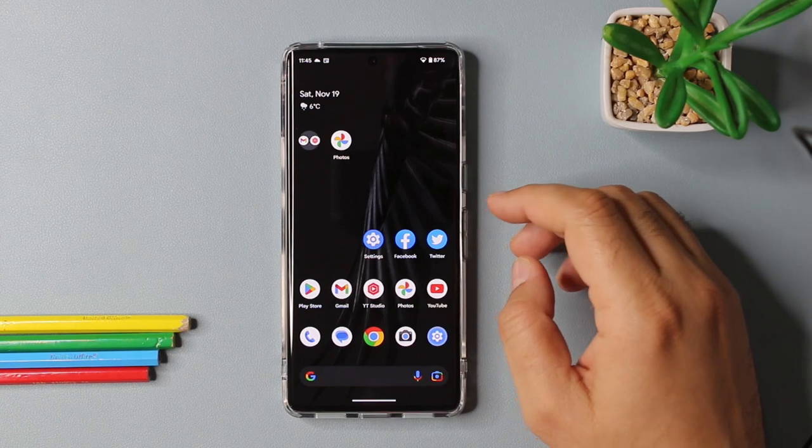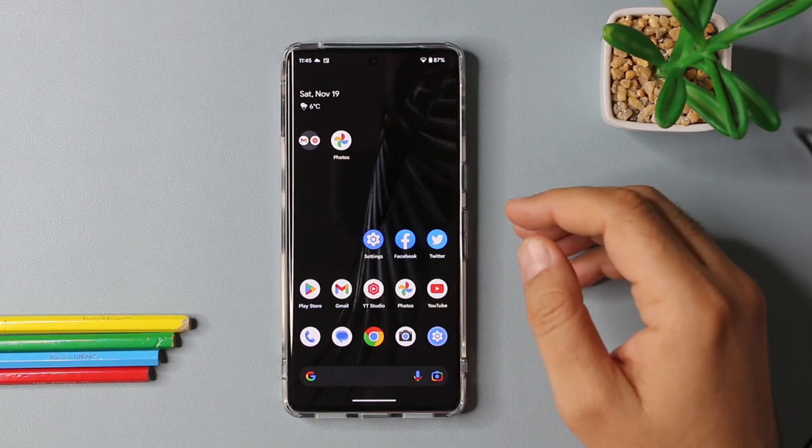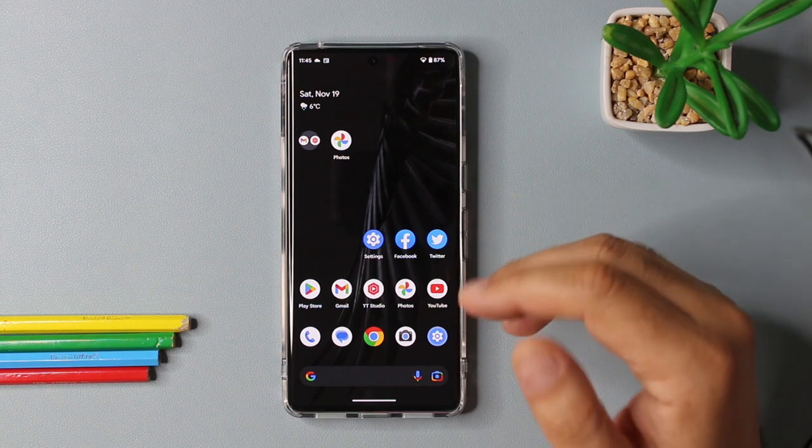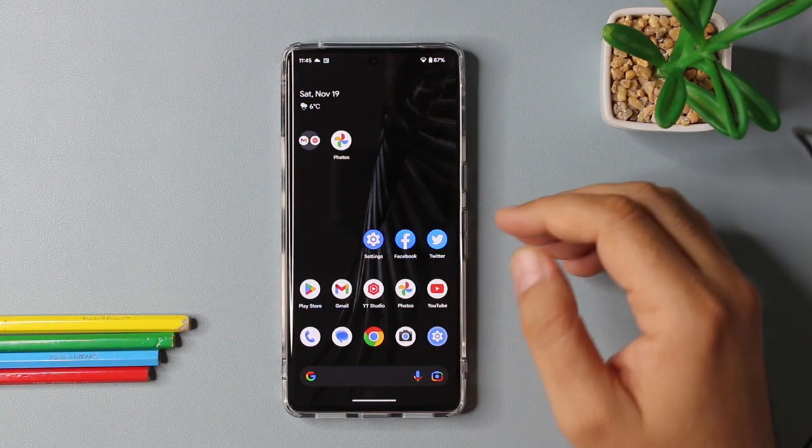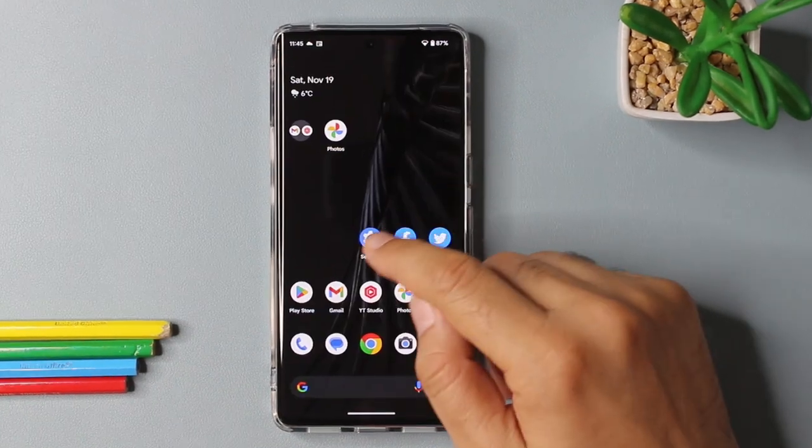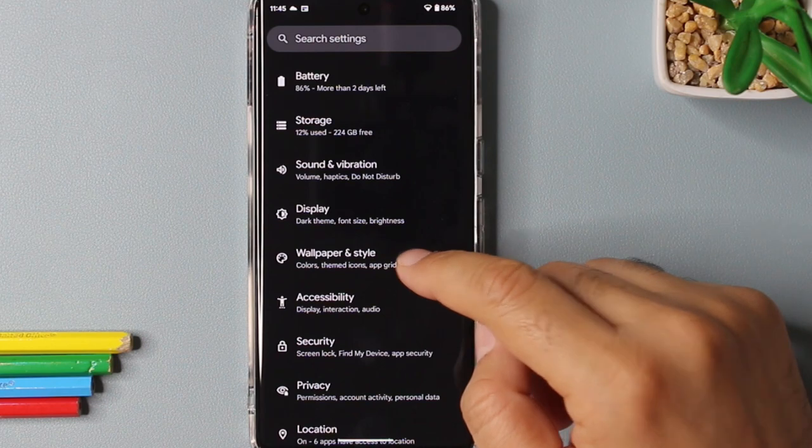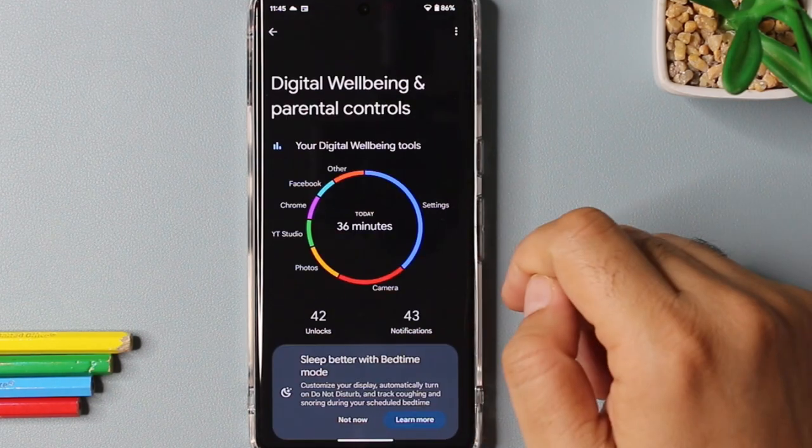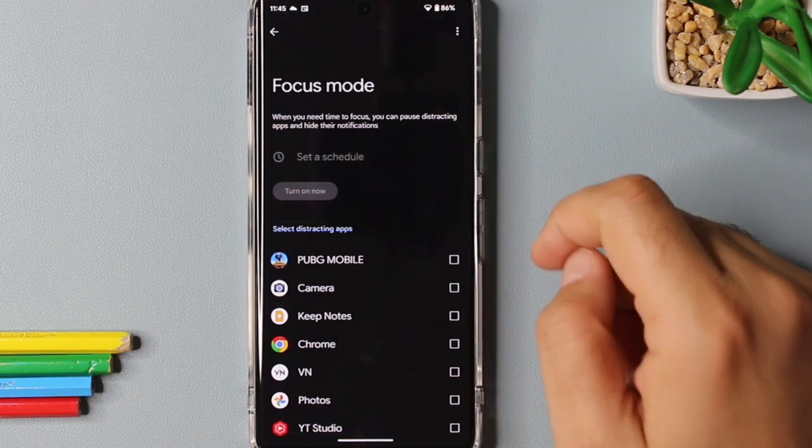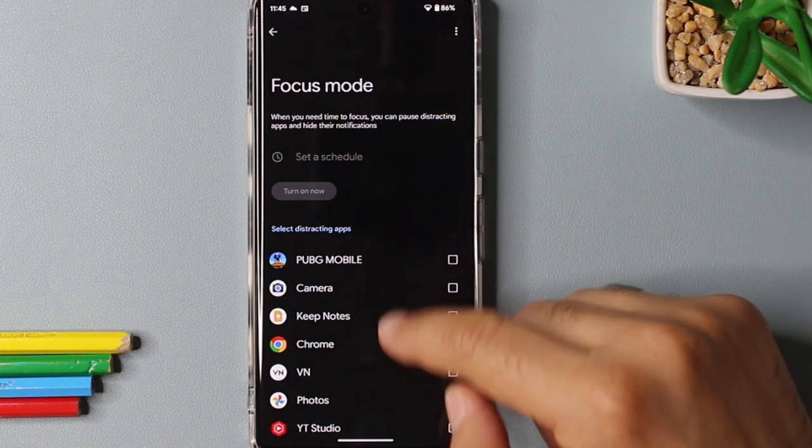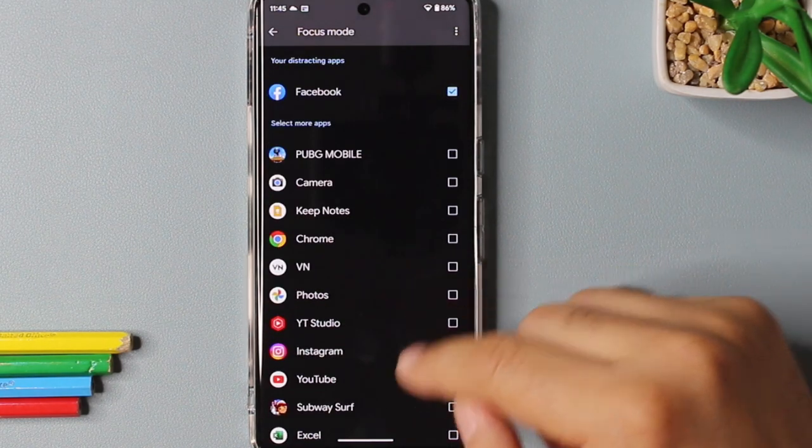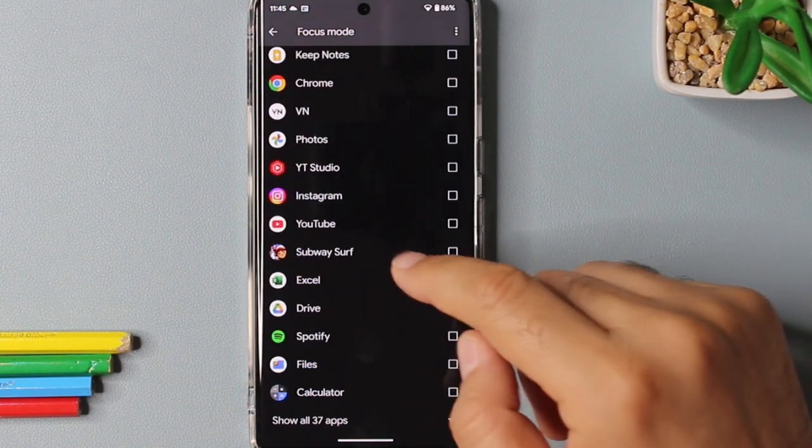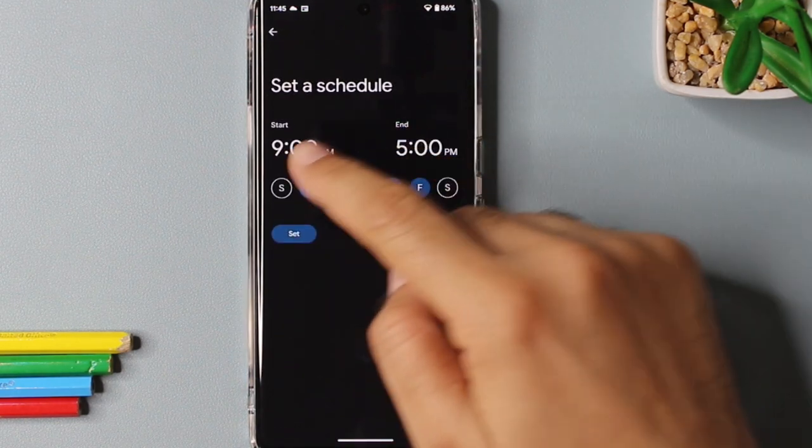You're working in an office environment or you are focusing on some project and you don't want your social media notifications to distract you. Android 13 gives you an option called focus mode for these problems. You can turn on the focus mode by going into the settings app and then scroll down and select digital wellbeing. And after that, you can select the focus mode. And here you can give it a list of apps which you want to be muted during your focus mode. And after selecting the apps, you can also select a schedule for your focus mode as well so that it can turn on automatically.